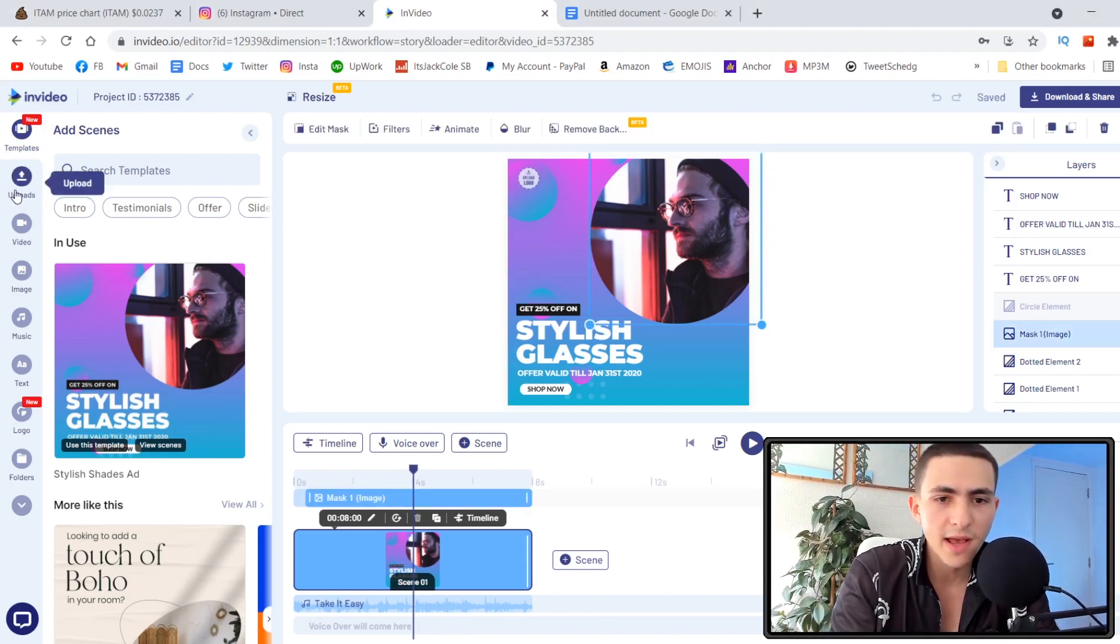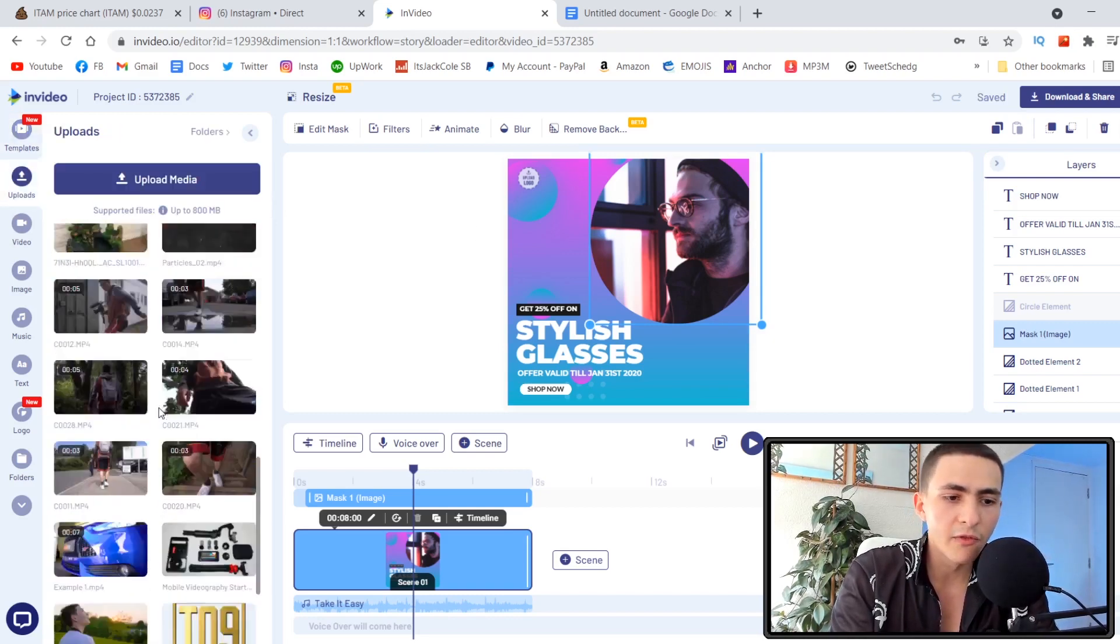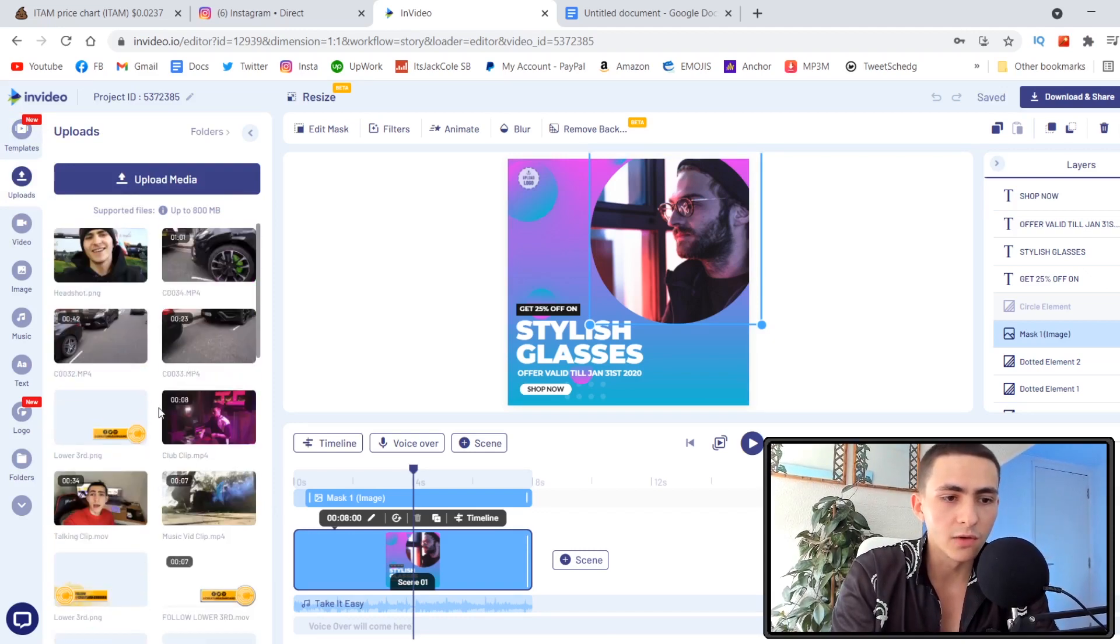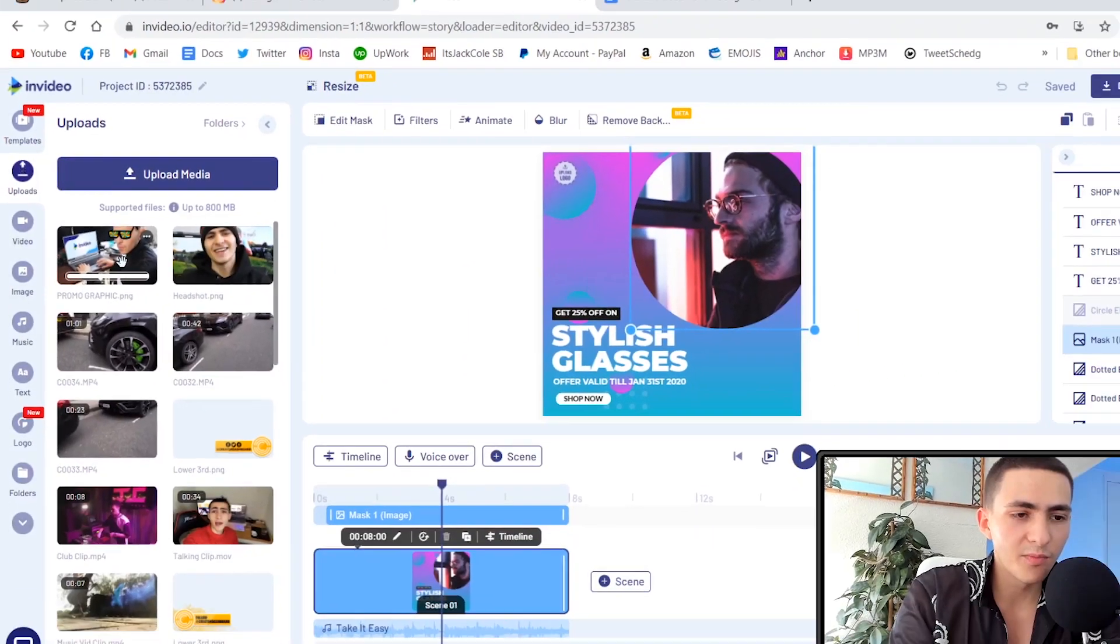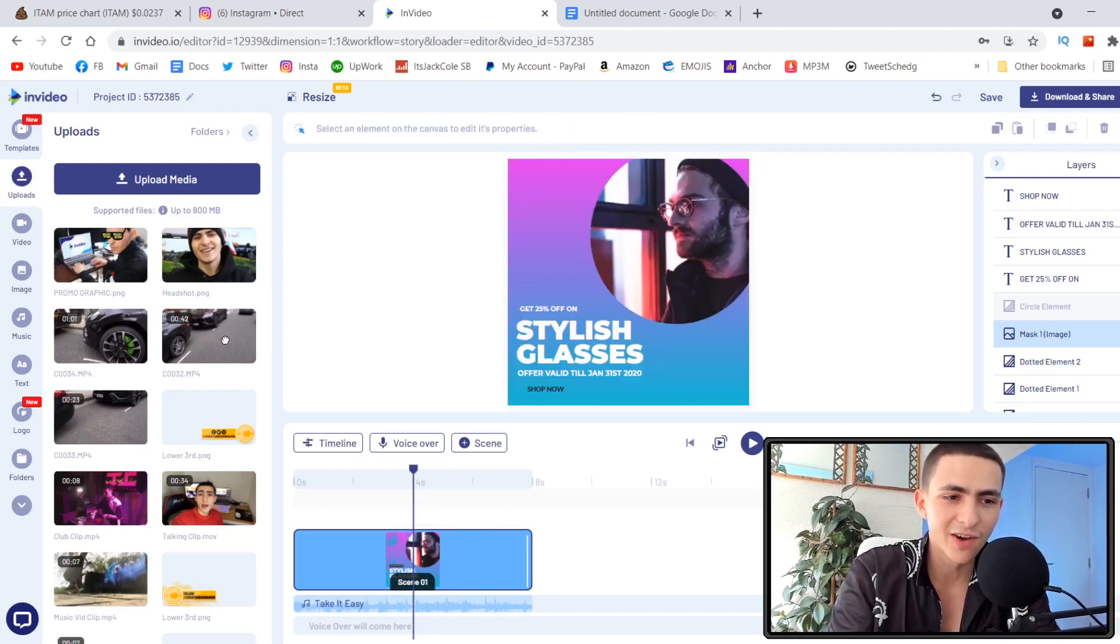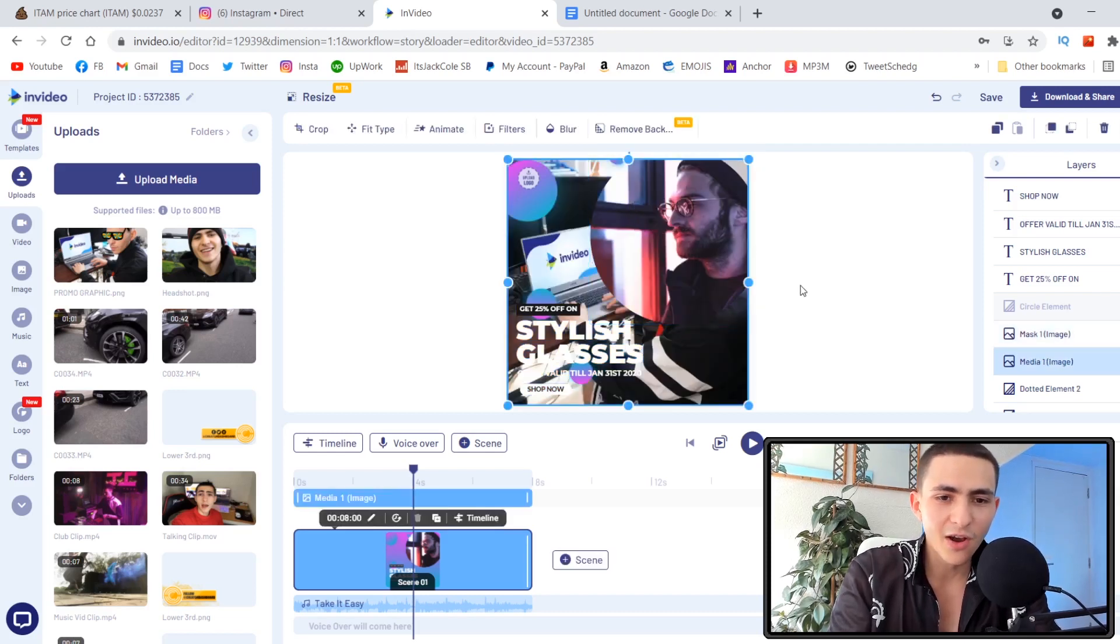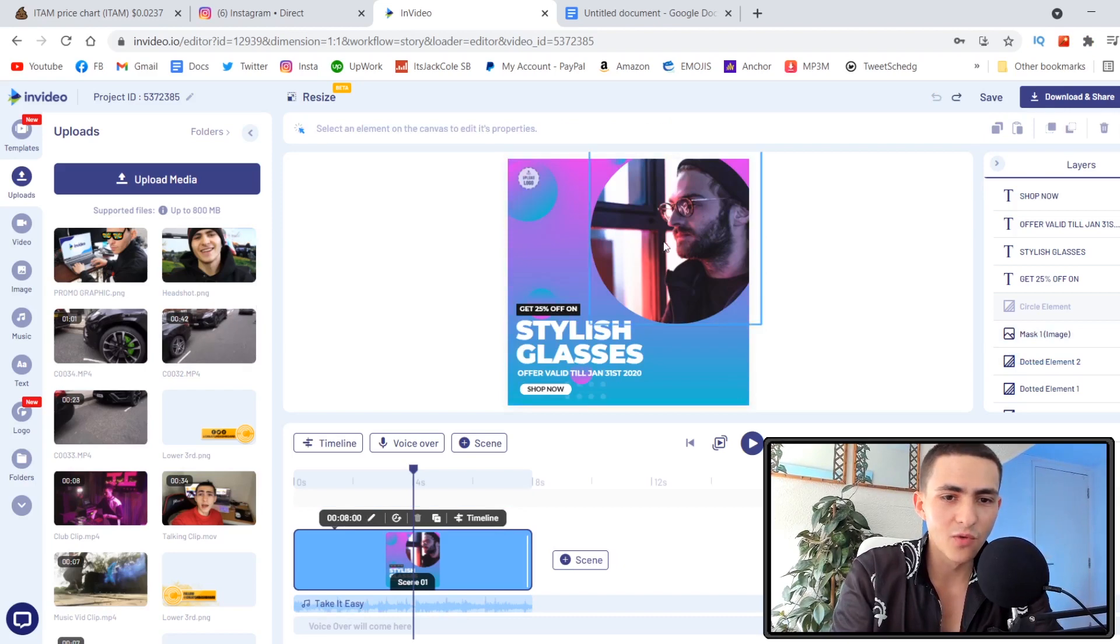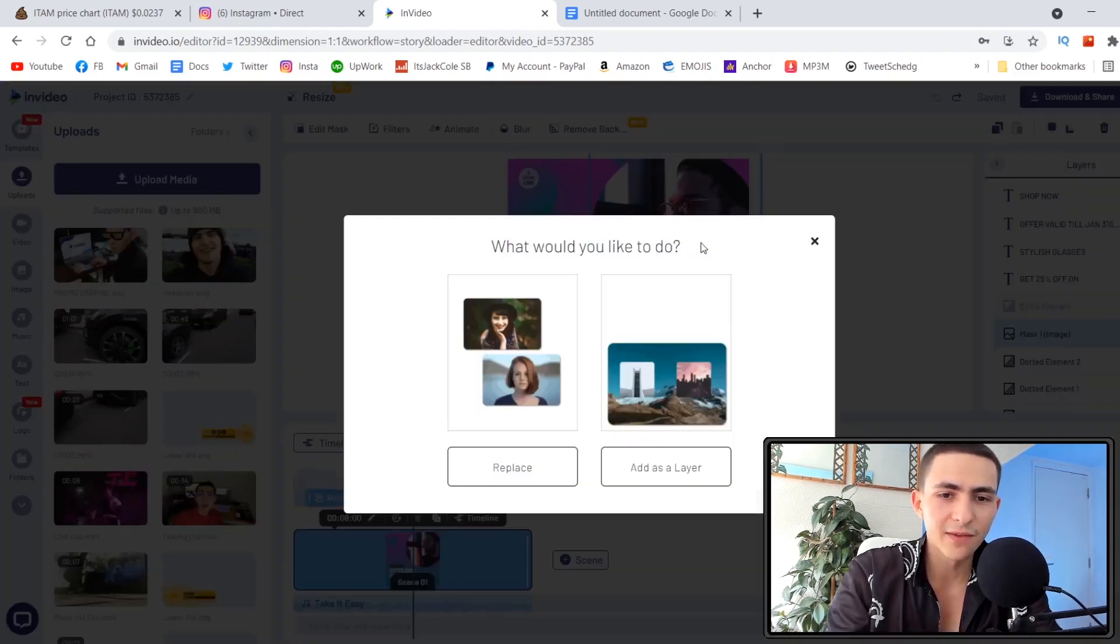All we have to do is go to their templates. They've got over 4,000 templates, so many templates. Click 'Use this template.' It's going to load up the template and now we're in the InVideo editor, completely online. We haven't downloaded a single thing. Now we can customize different parts of this. Say we're doing a glasses ad. Let's go to upload. I've uploaded loads of media before as you can see.